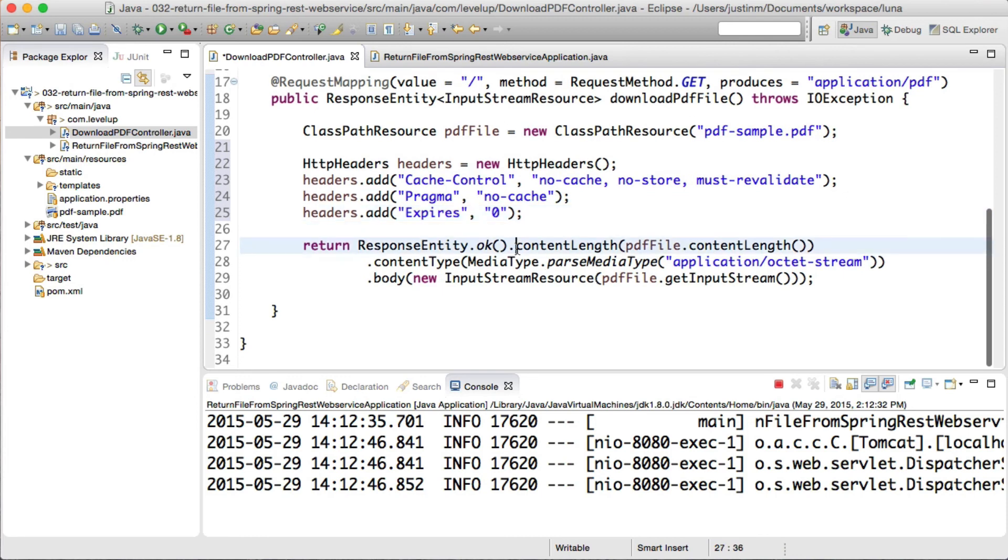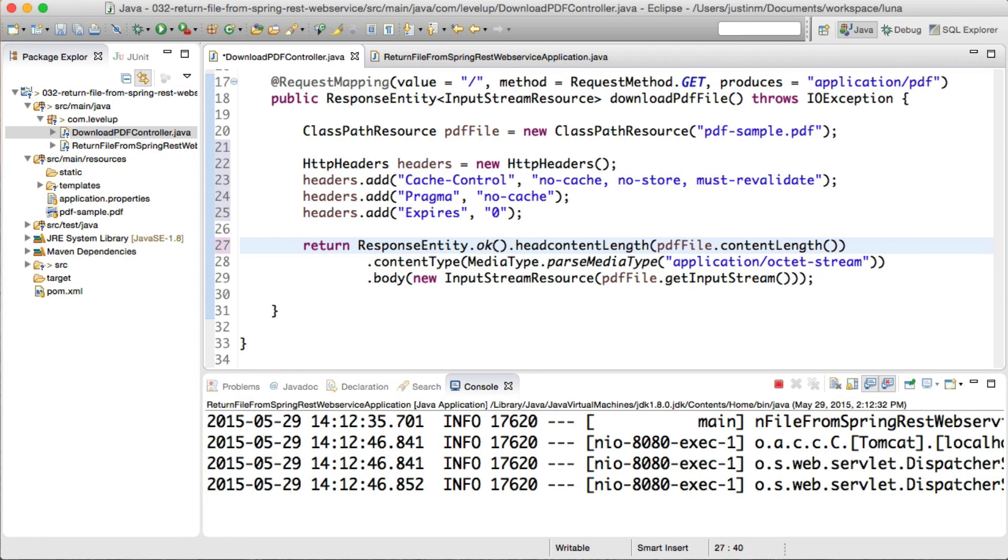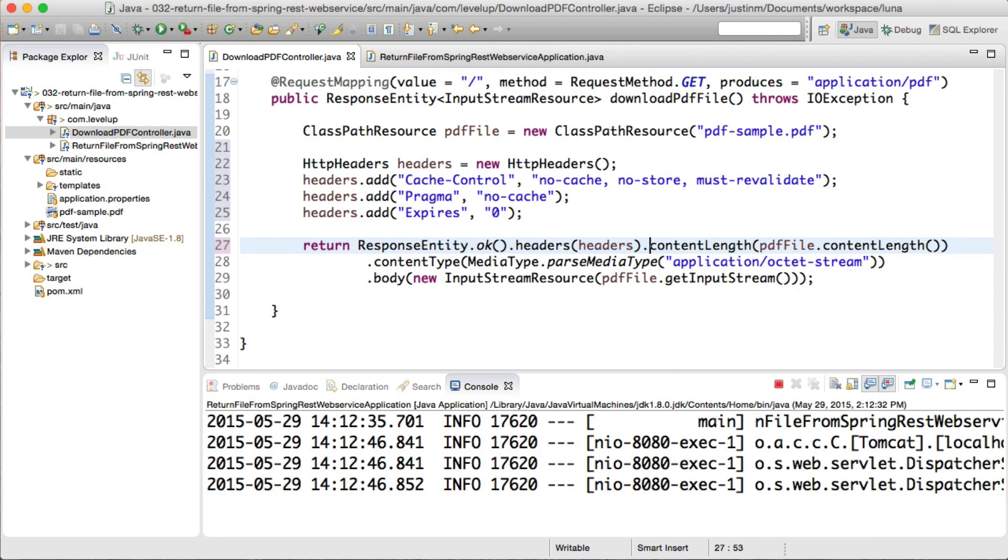We will create HTTP header objects, setting a cache control, pragma, and expires property. In the event where you want to prevent caching across your entire application, you could set the response in either a filter or a handler interceptor.